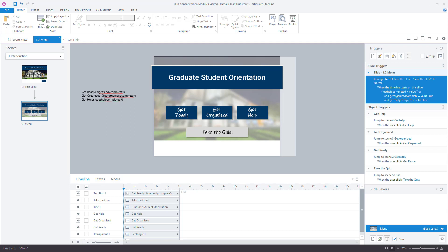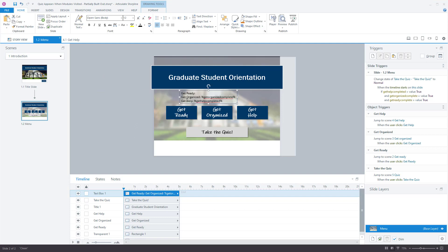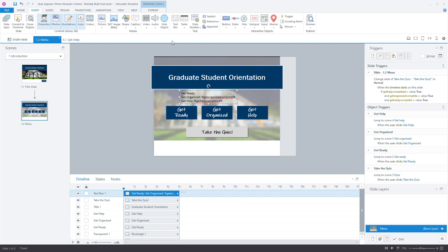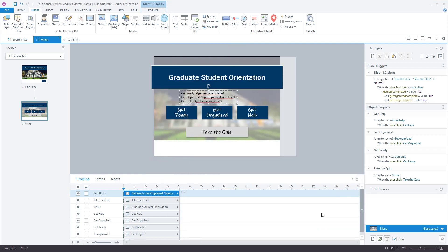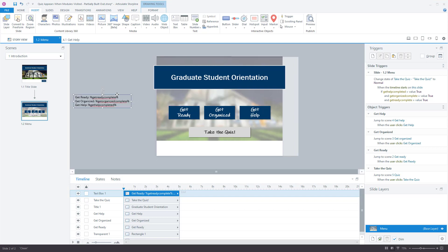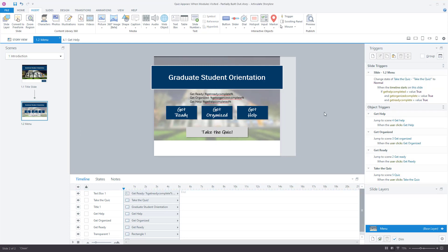For testing purposes, you can add a text box that displays the variable values so you can make sure they're working as expected. I typed the name of each module and then inserted the variable after it. To insert a variable, go to Insert and choose 'Reference' to refer to a variable — for example, the 'get_ready_complete' variable. This is just for testing purposes; don't leave it on screen when you publish. You can move it off screen and it'll still be there in editing mode.